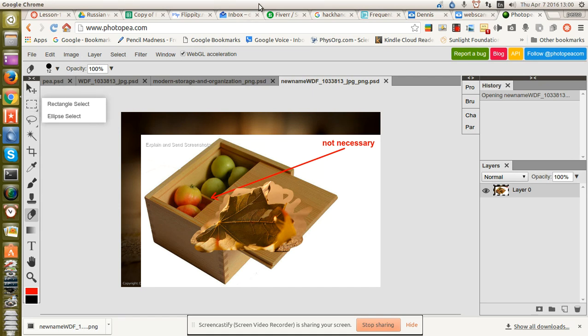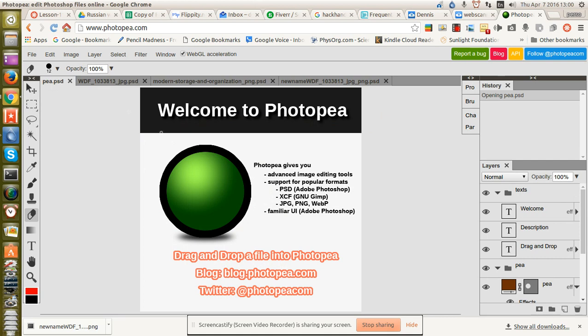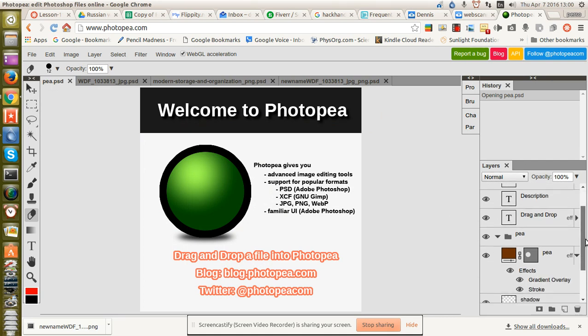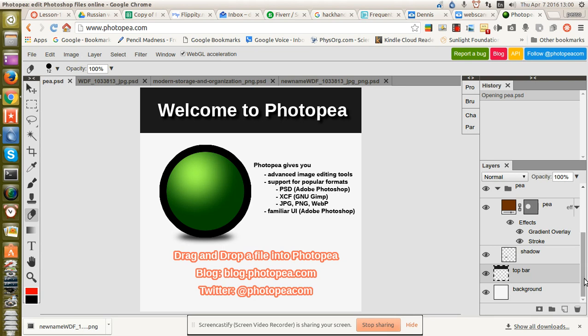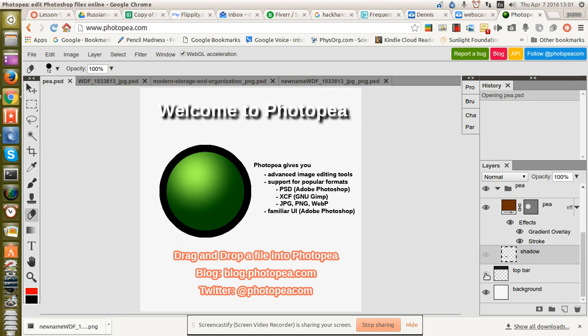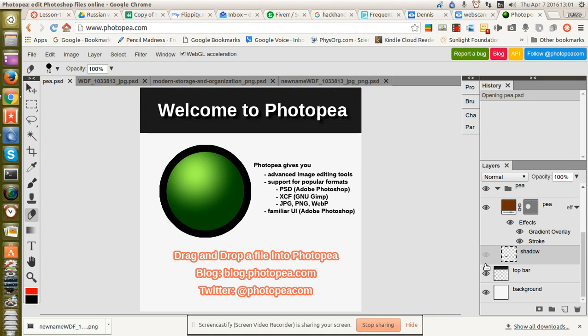In fact, let's go one more step and see how many layers we have. We have a top bar. We have a shadow. There's the shadow. There's the top bar. Background.